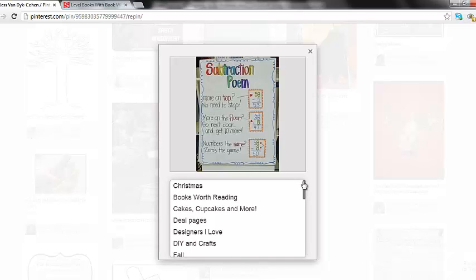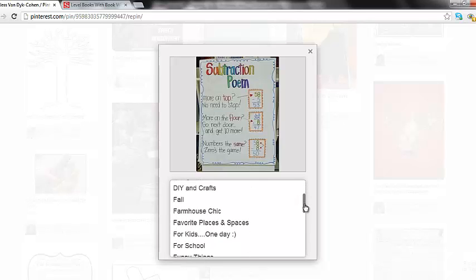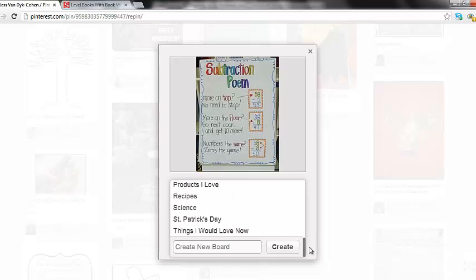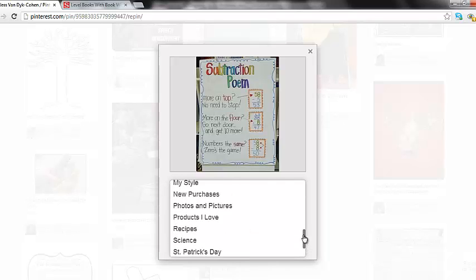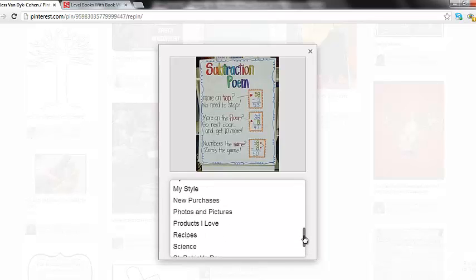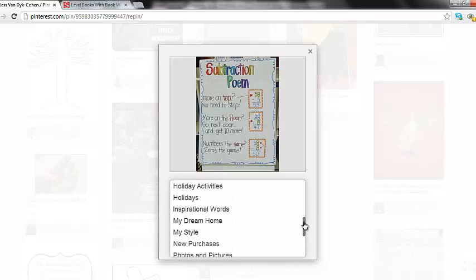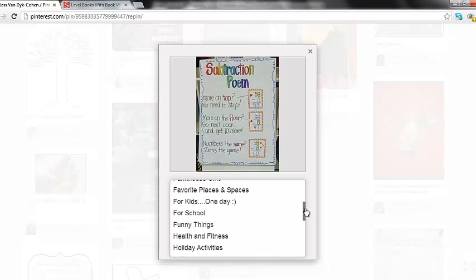Now say for example, this doesn't fit into any of the boards that I've created. All I would have to do at the bottom is write in the new name of a board, hit create and it would already be made for me. But for this purpose, I think I'm going to put it into my school category.